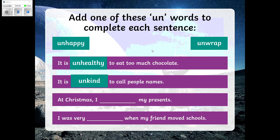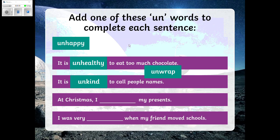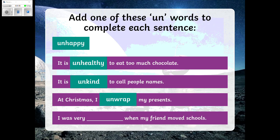Second sentence: it is unkind to call people names. Now I'm sure you know this next one — at Christmas, I unwrap my presents.